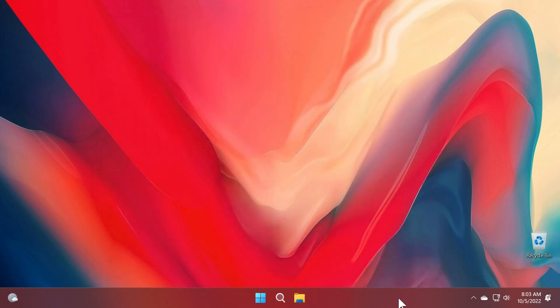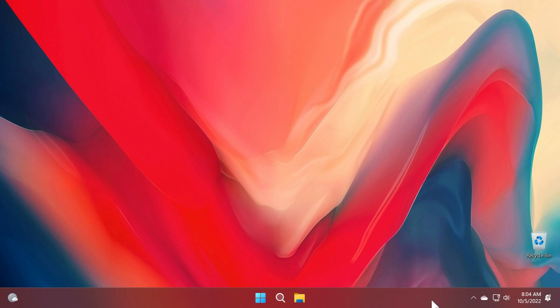Also we have a new taskbar overflow for the taskbar. If somehow your taskbar gets full of icons, you will be able to have a new menu that will help you with this taskbar overflow.